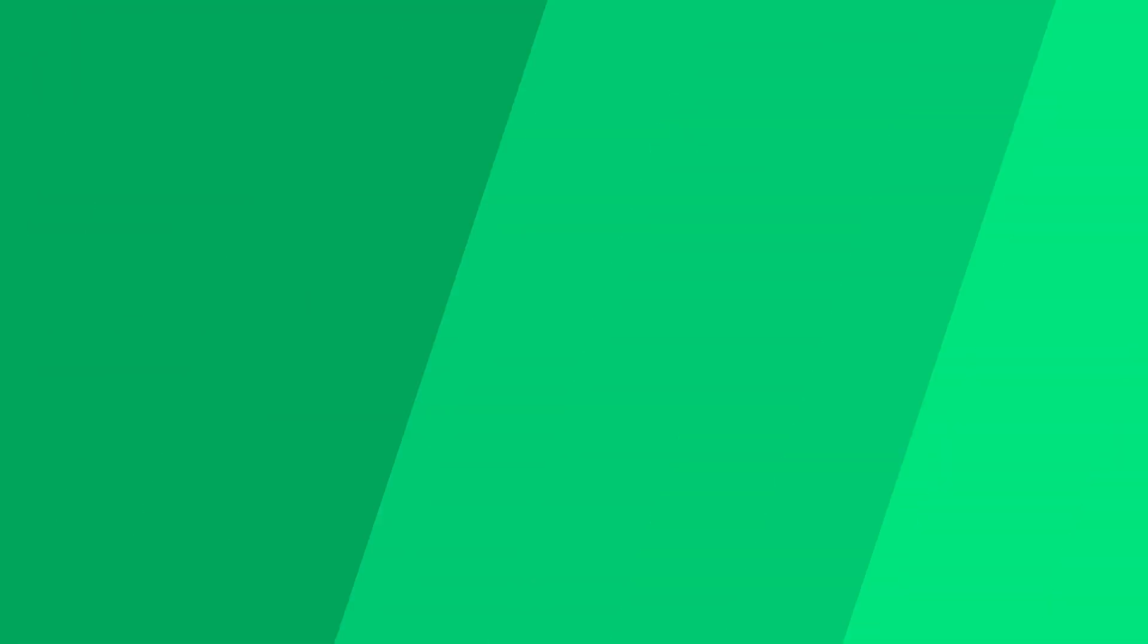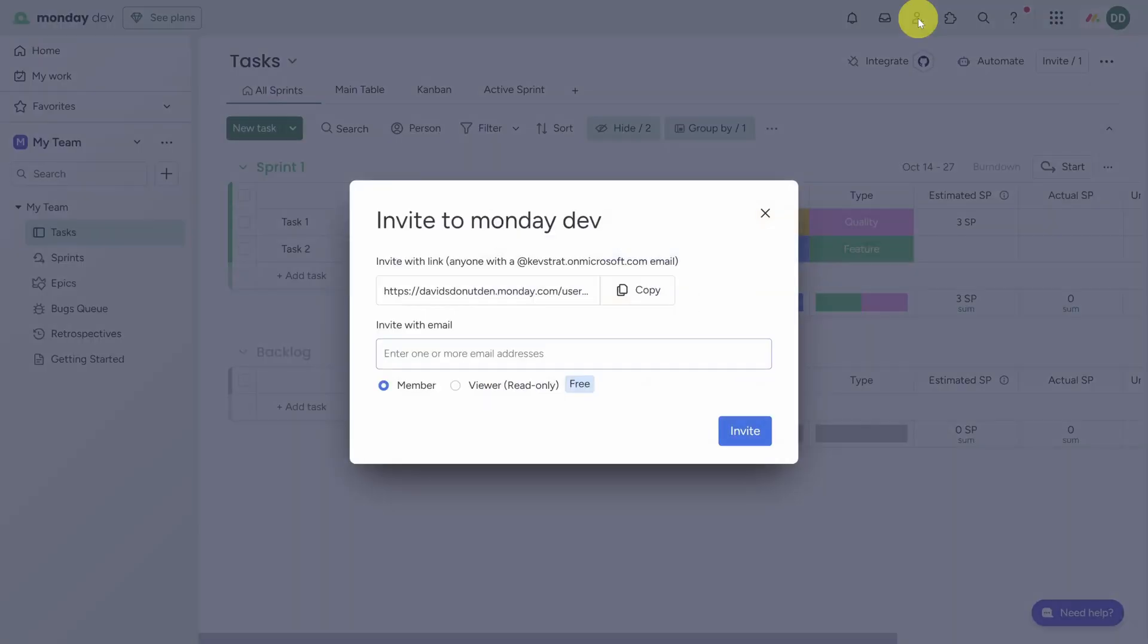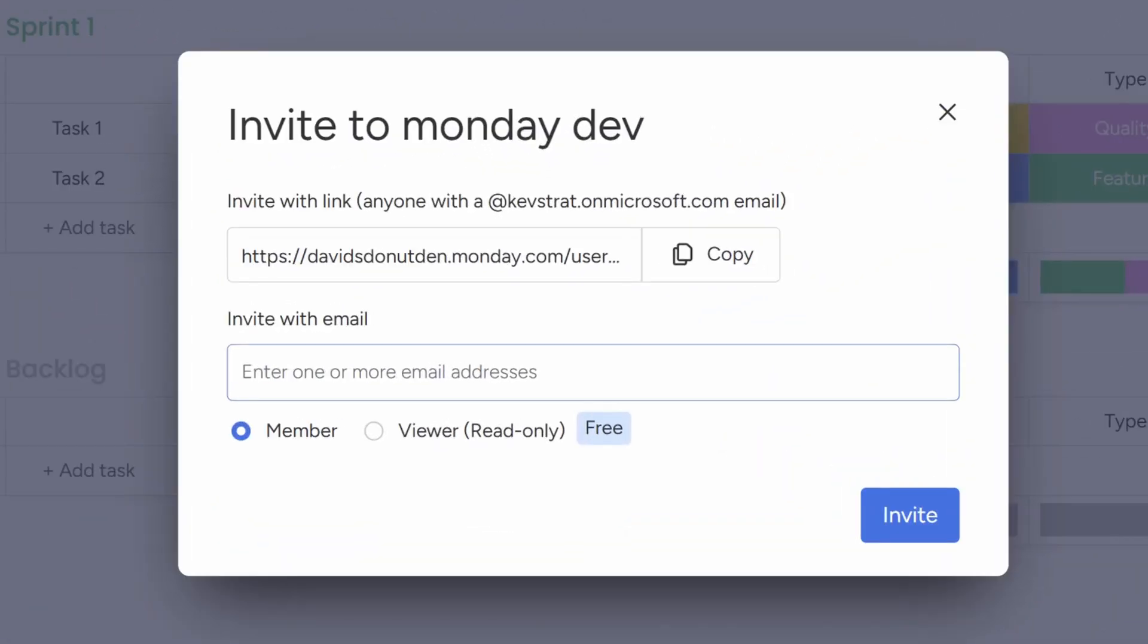Welcome to your first Monday.dev experience. Before I take you through each of these boards, I better tell you how to invite your team. You can add people by clicking on this Add User icon in the top right toolbar. You can invite people with a link or through email, and you can invite them as members or viewers.